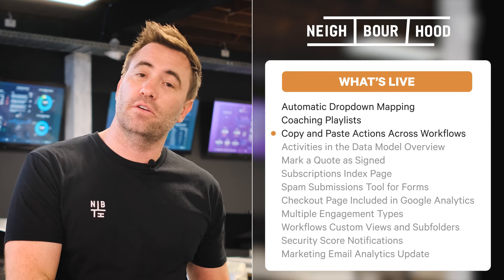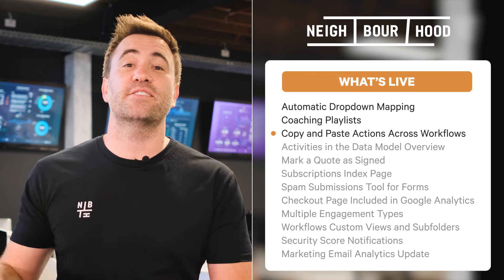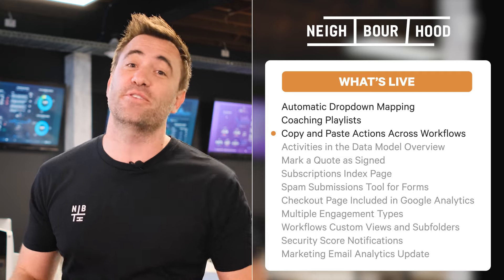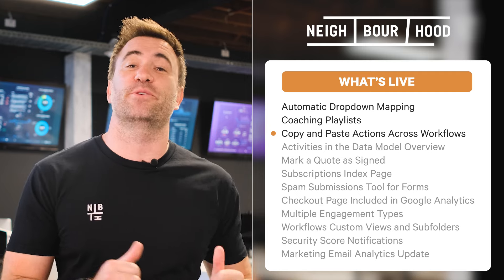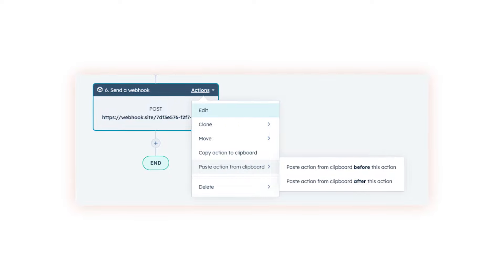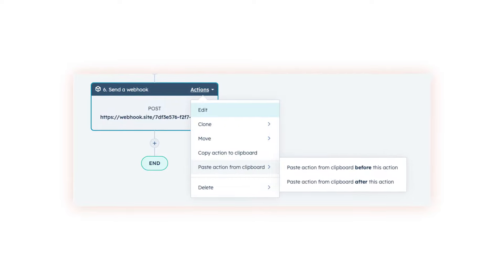New and live: users can now copy an action from one workflow and paste it into another within your portal, saving you time when building your automations. This will be accessible for all customers to drive efficiencies when developing complex workflows, scrapping the need to clone and configure them over and over again.